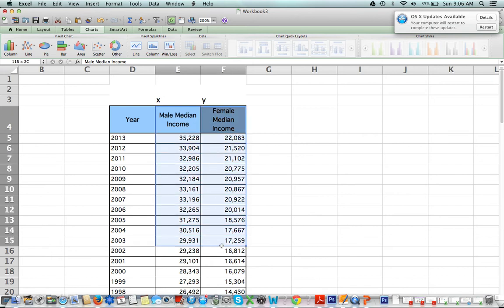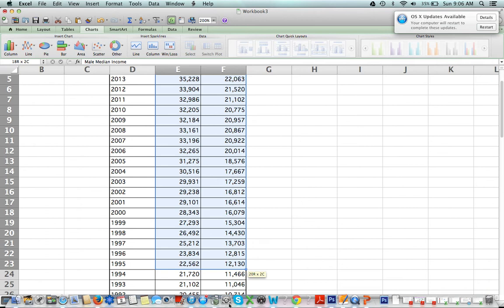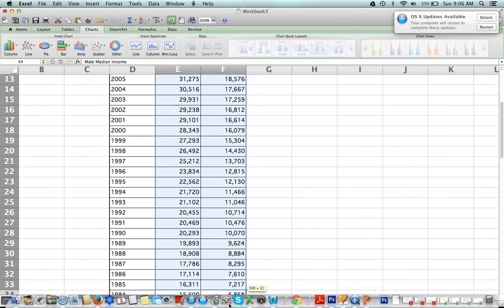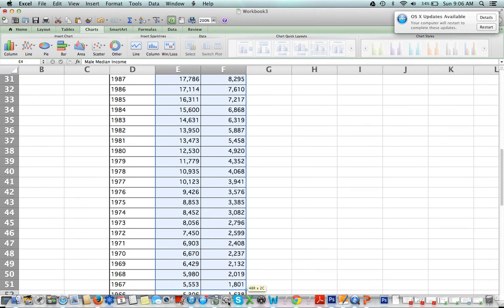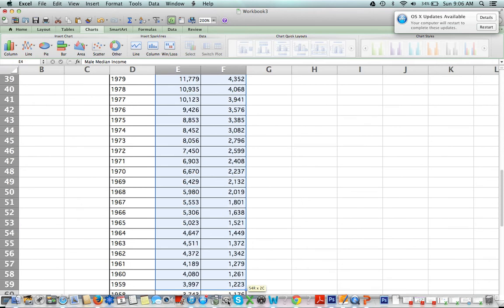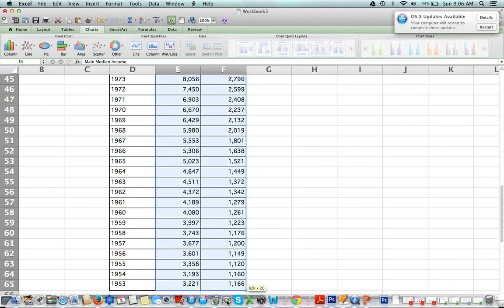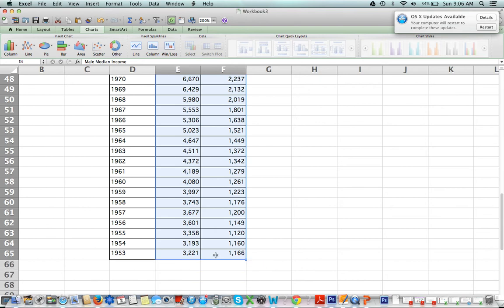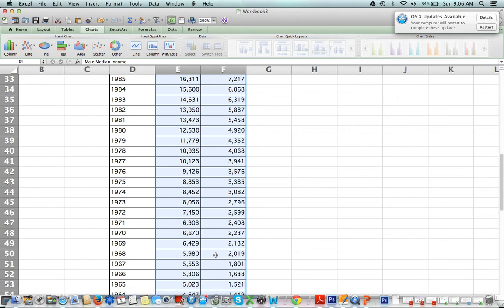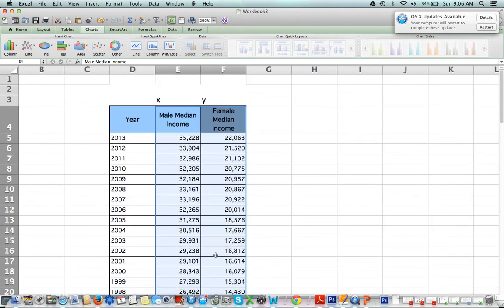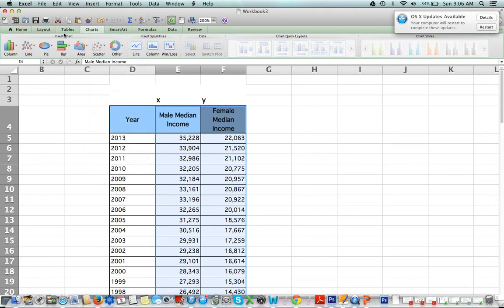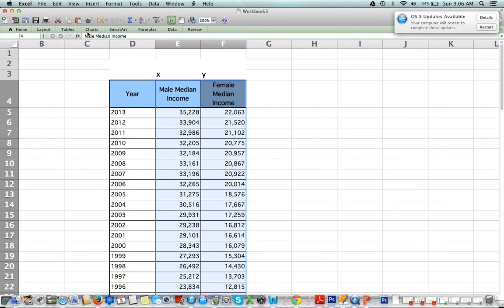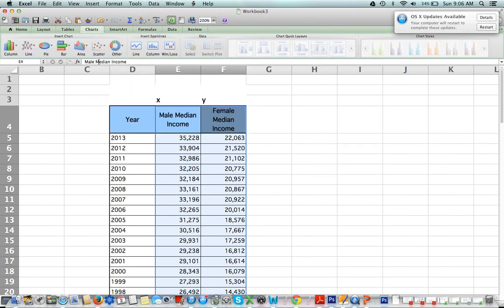All I'm trying to compare is male income and female income, so I highlight both columns including the headings. I go to Insert Chart, or the Chart tab which I'm already on, and then I press Scatter because I want a scatter diagram.